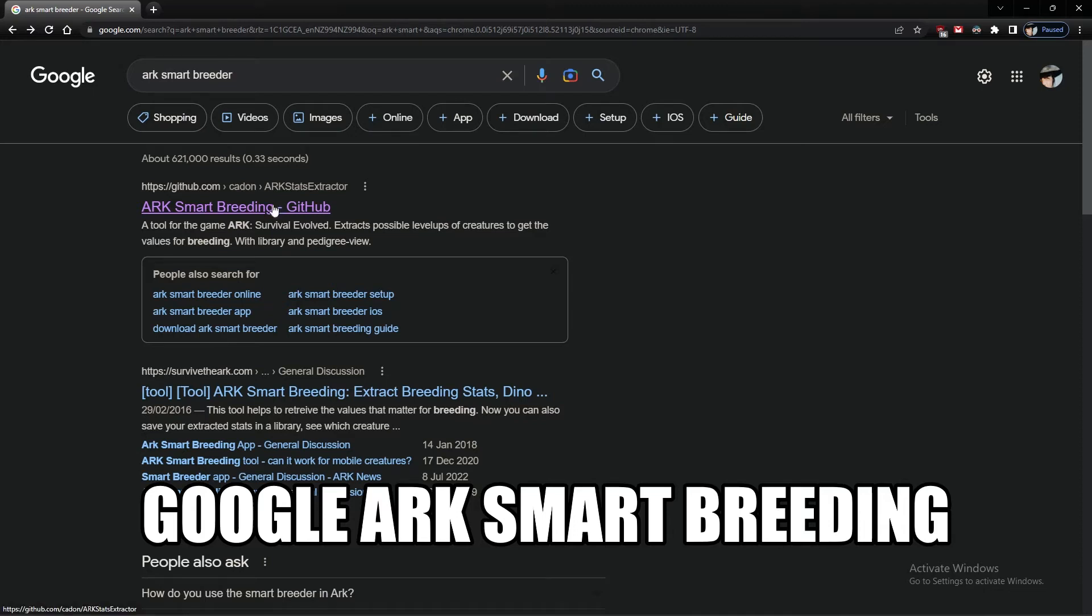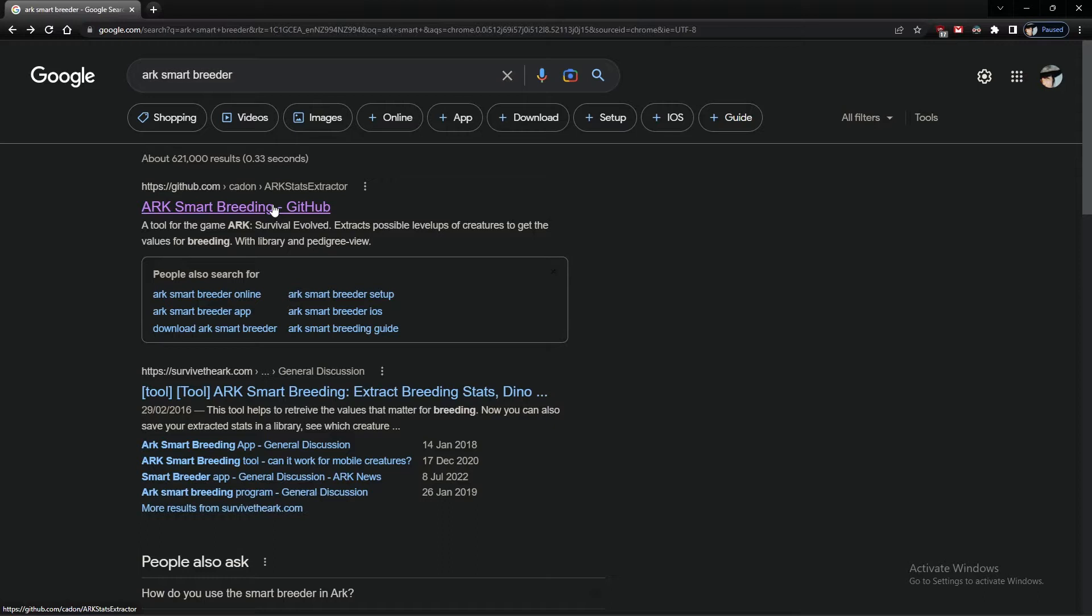Today I'm going to show you how to set up ARK smart breeder. First off we're googling ARK smart breeder.